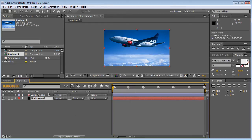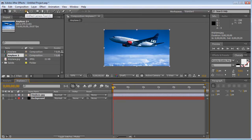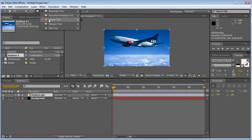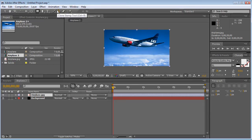After you have that finished, make sure you click on your airplane or your footage. Up here you're going to see a panel with all your settings — the selection tool, hand tool, zoom tool, rotation tool, camera tool, rectangle tool, ellipse tool, round rectangle tool, polygon tool, star tool. Make sure you click and hold until all the options come up, and select the rectangle tool because that's the one we're going to be using in this tutorial.